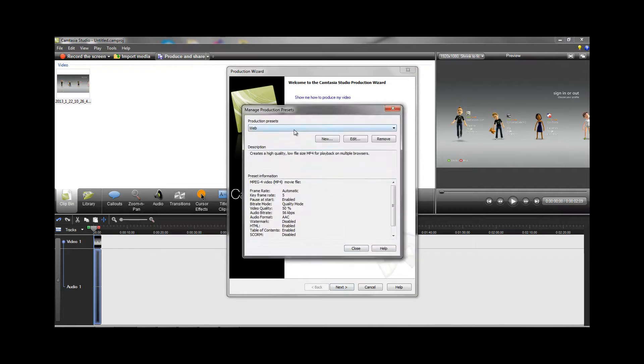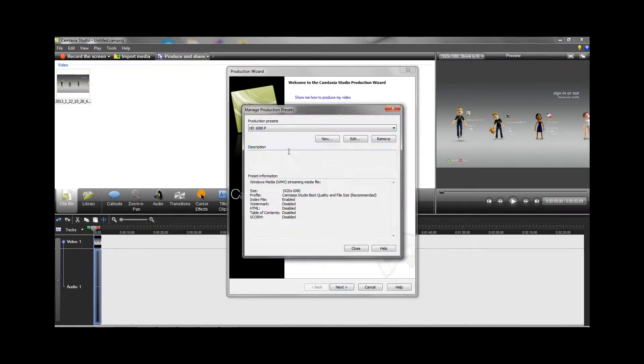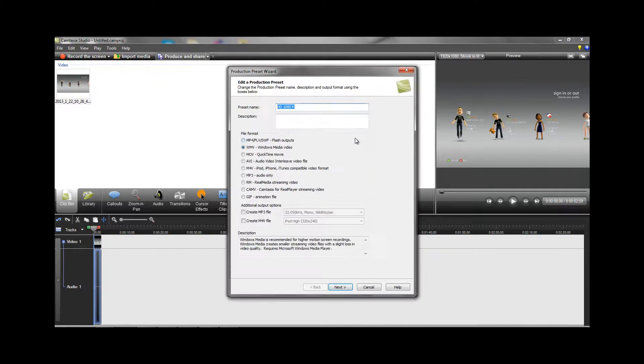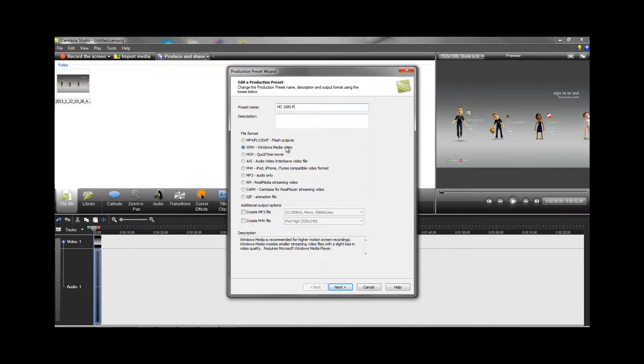Now I already have a preset that I've created for the best settings. I'm just going to show you what settings I have. Hit edit, go ahead and name your preset, then choose Windows Media Video.